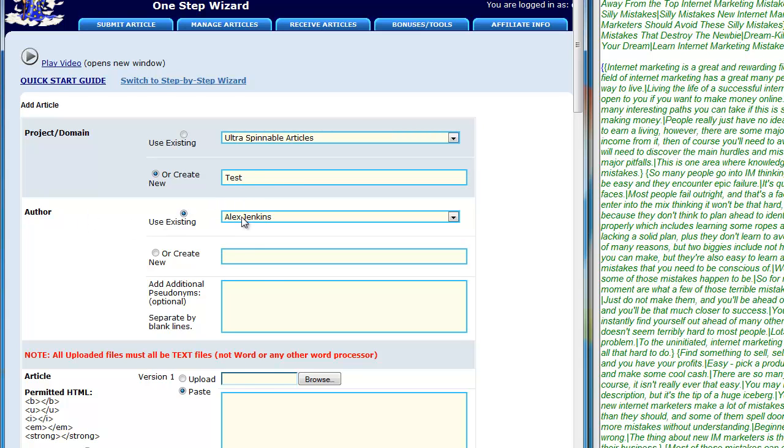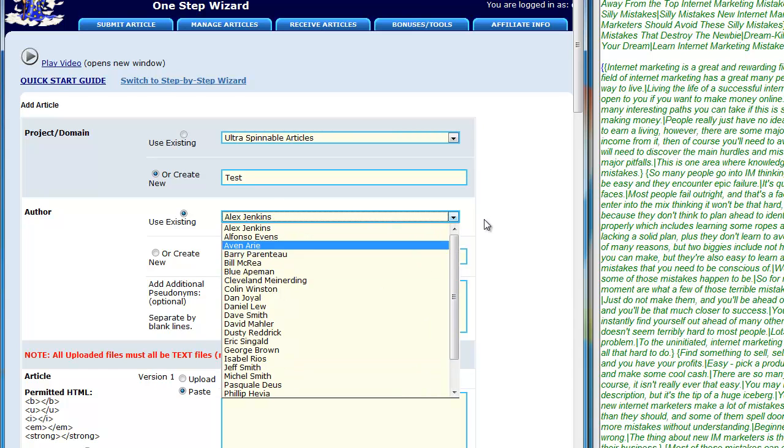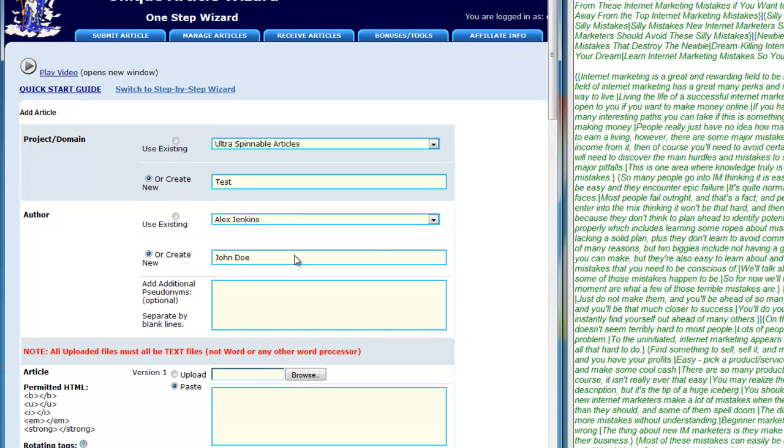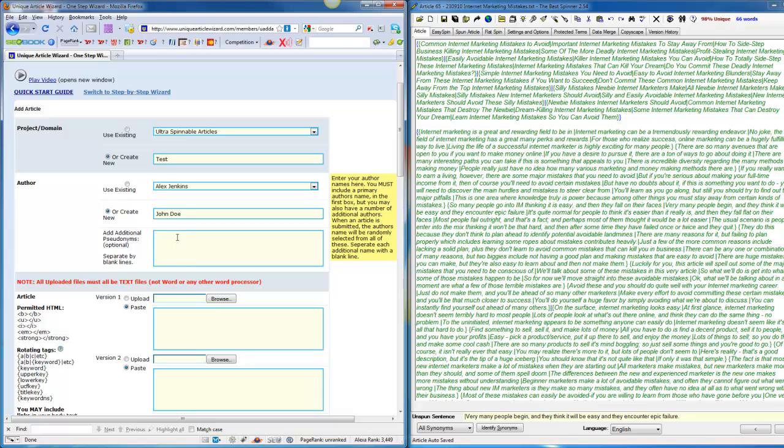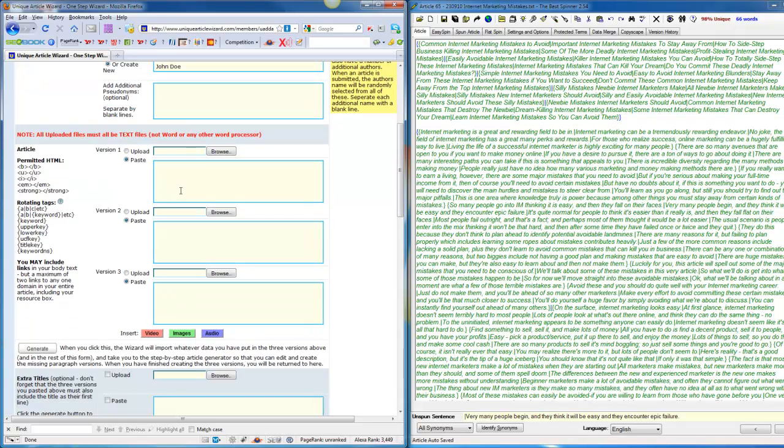You need to choose an author. I've got a lot of names here, but you can just use whatever you want. You can also add additional author names. I always do this just so the articles will have less footprints. I just add additional 20 author names.